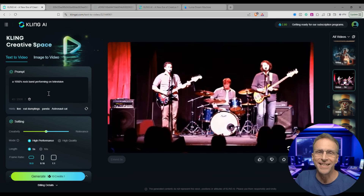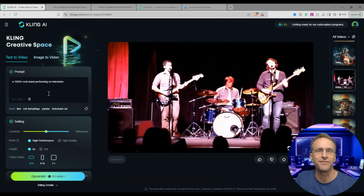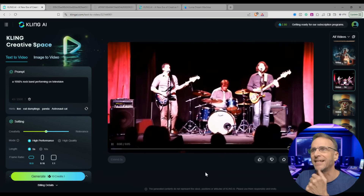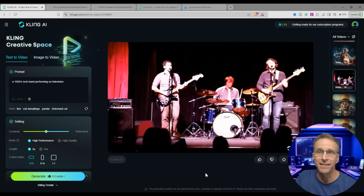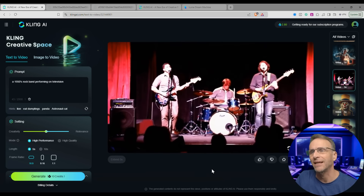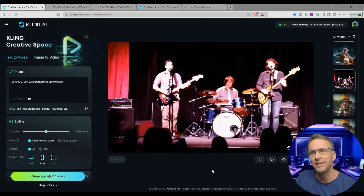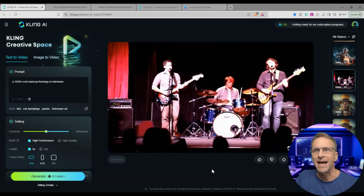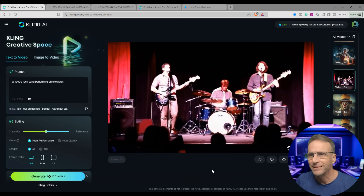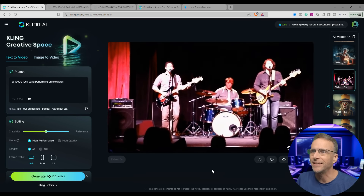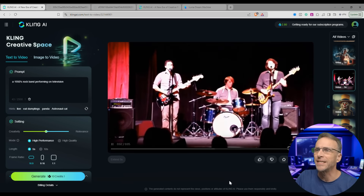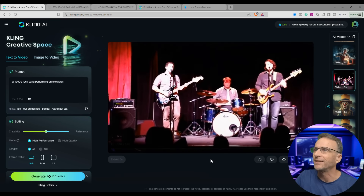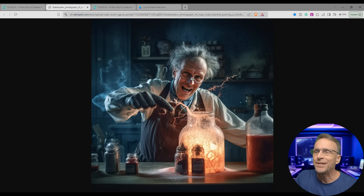Here's another one where I specified 1950s, hoping for a very specific look, but got these guys who look 1990s at best performing on television. I guess I was also hoping for a television. But if you look past all that, we've got some nice movement — bopping up and down realistically. The drummer's going. I feel like when they get the high quality mode we're going to see a lot more detail in the faces.